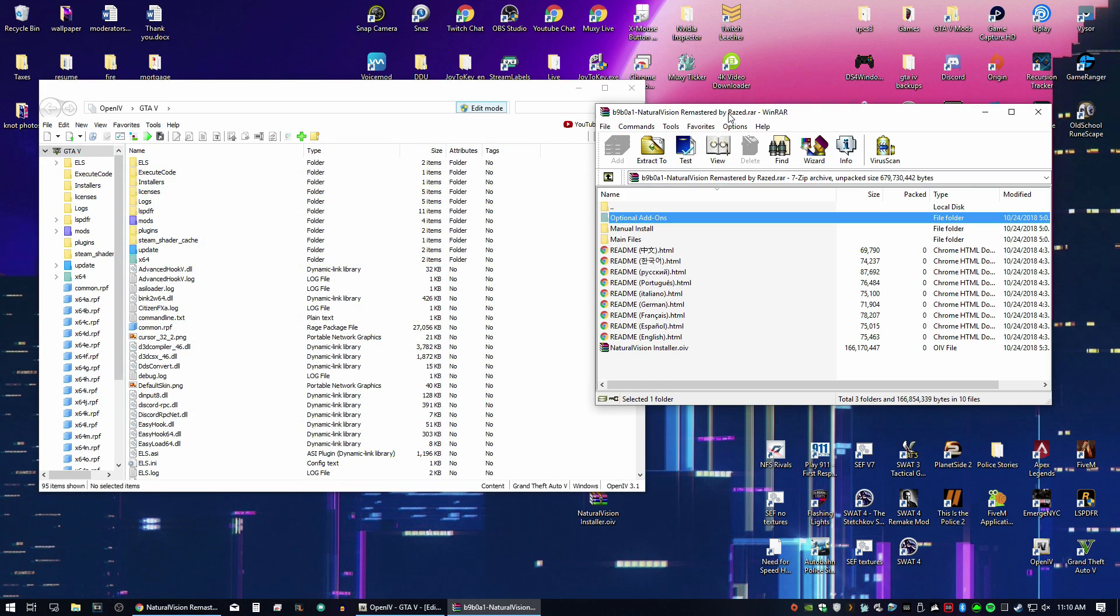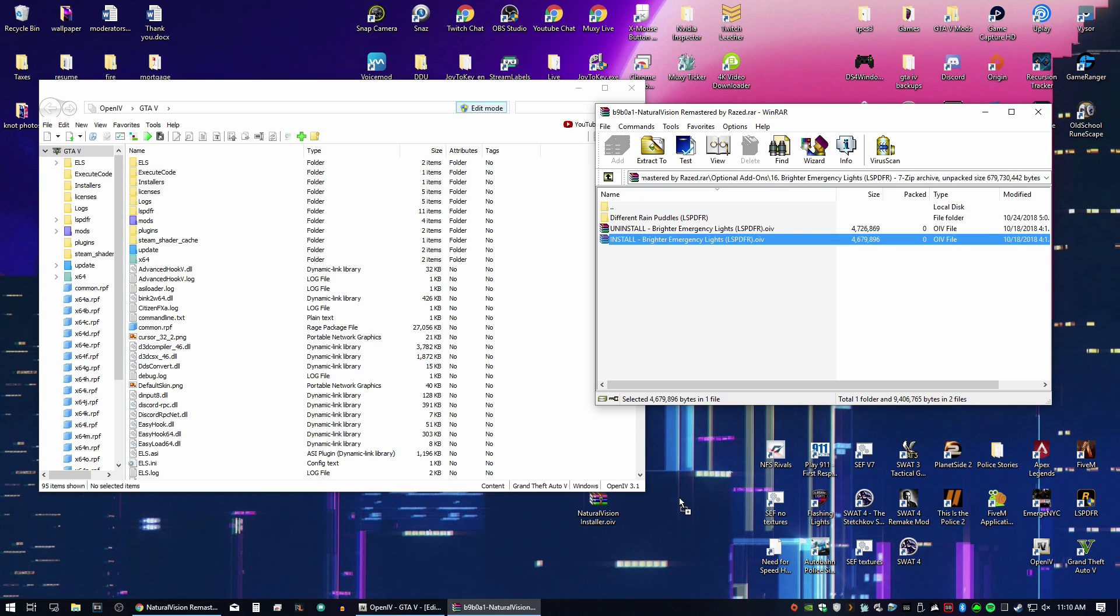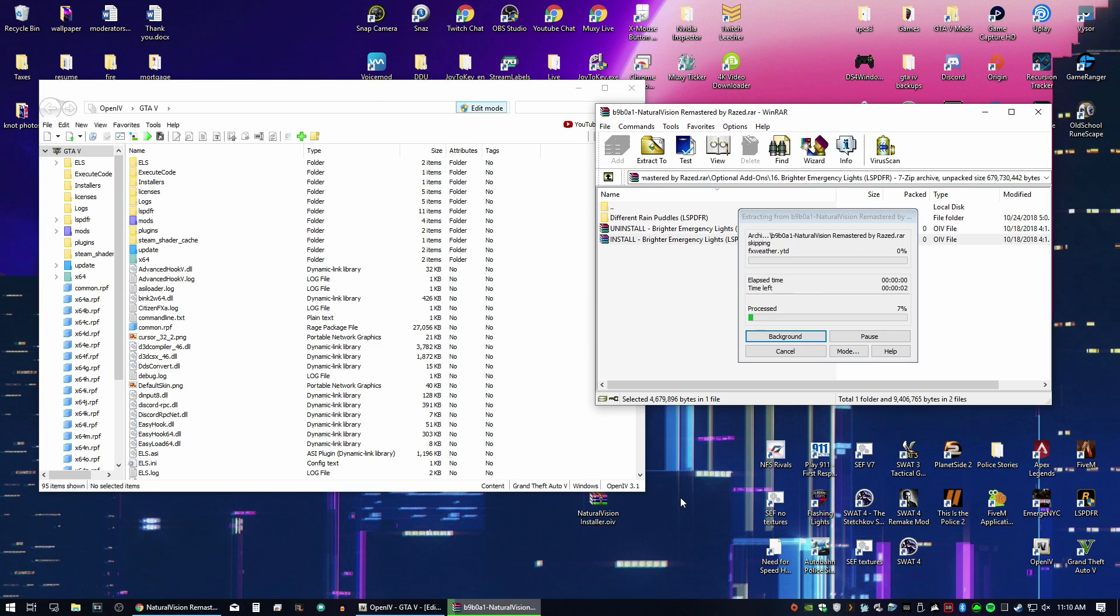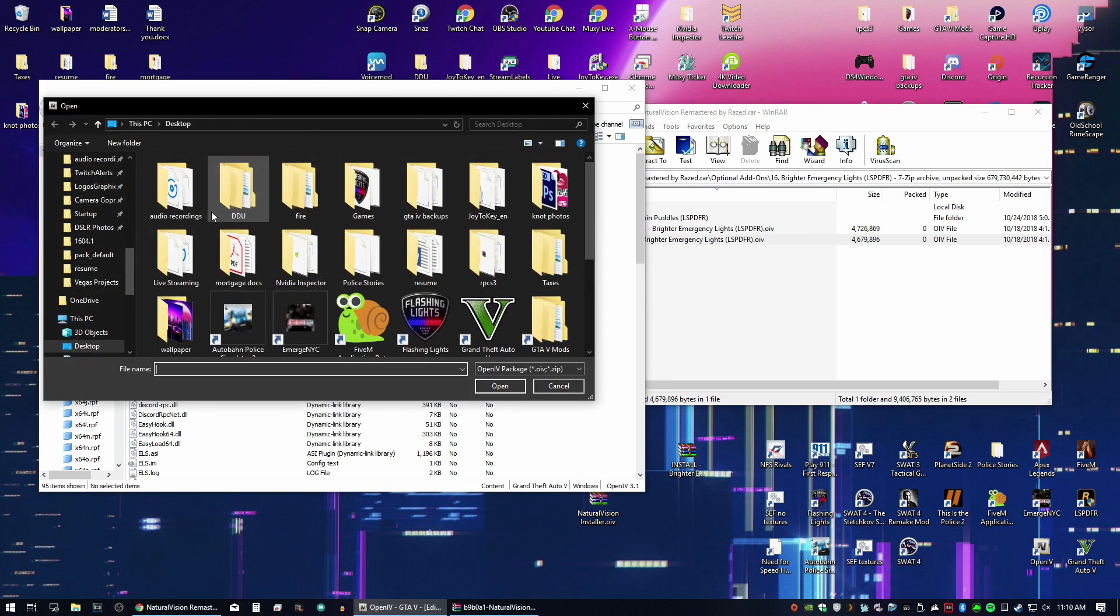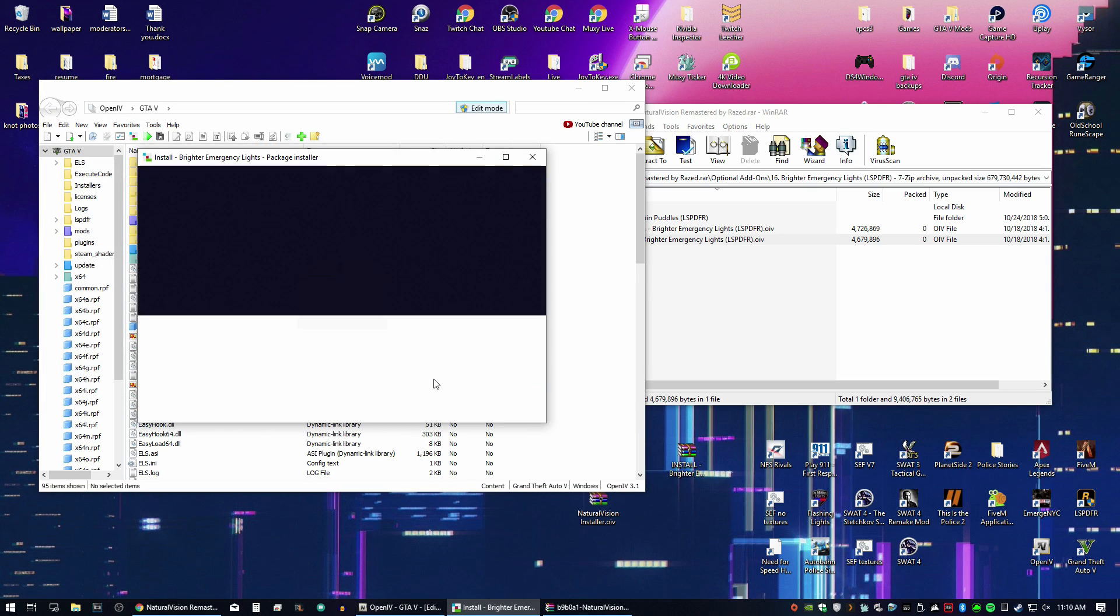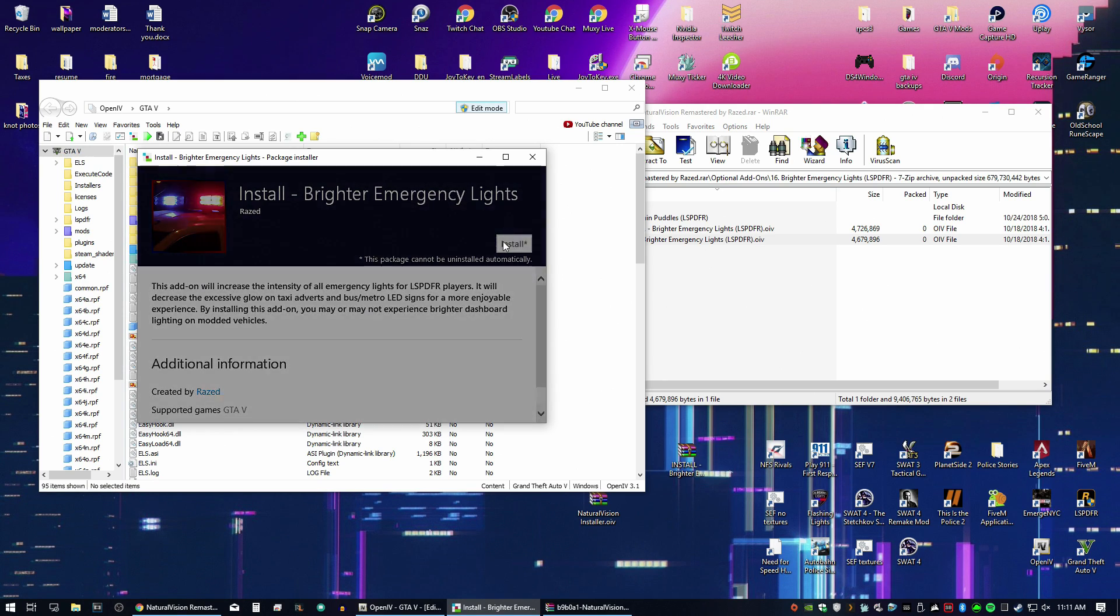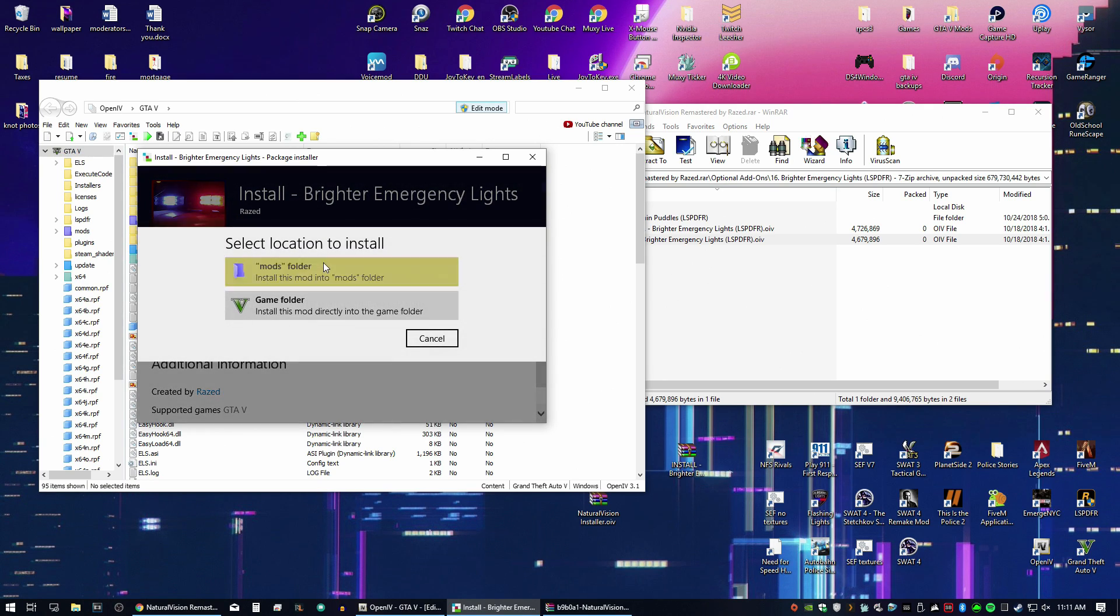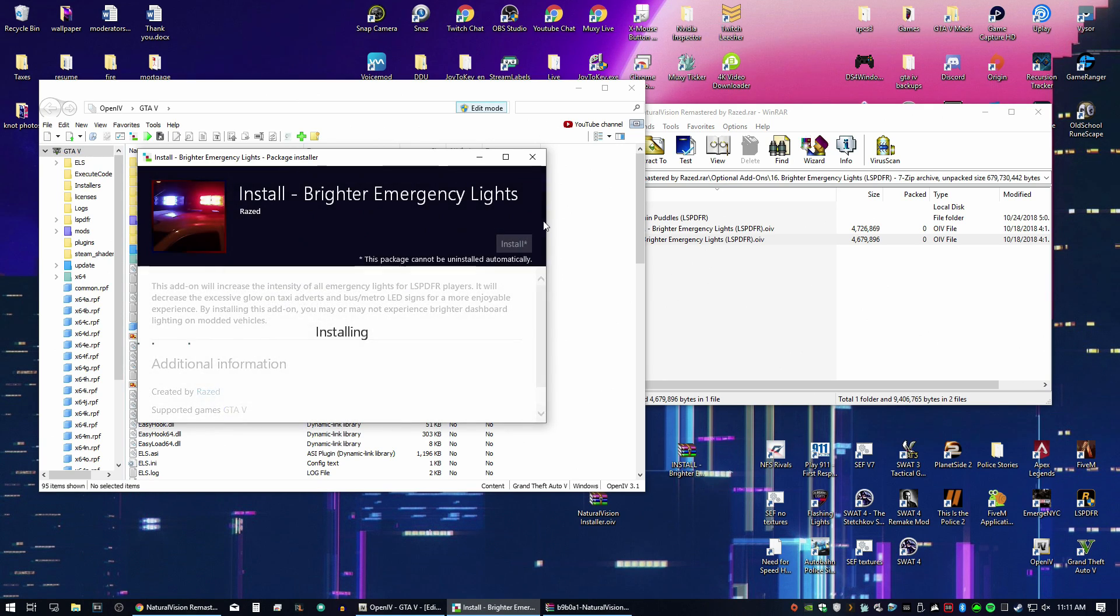So in the NVR file, you're going to see optional add-ons. If you go to that, I want brighter emergency lights for LSPDFR. That makes the emergency lights more pronounced. So this is the same type of installation. It's going to be a package. So you want to drag and drop that to your desktop. Then we will install it exactly the same way by going to Tools, Package Installer, and finding Install Brighter Emergency Lights for LSPDFR. This item will increase the intensity of all emergency lights. Install and the Mods folder as well.